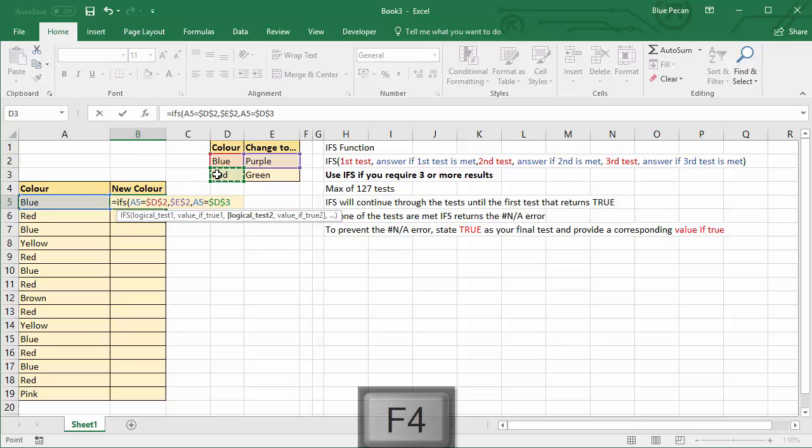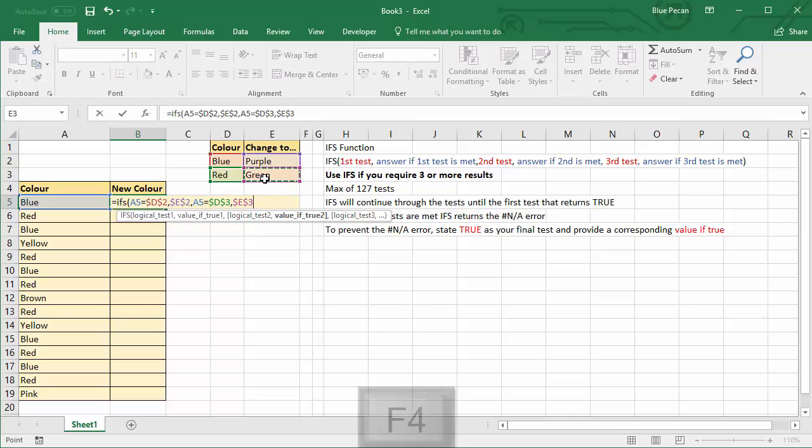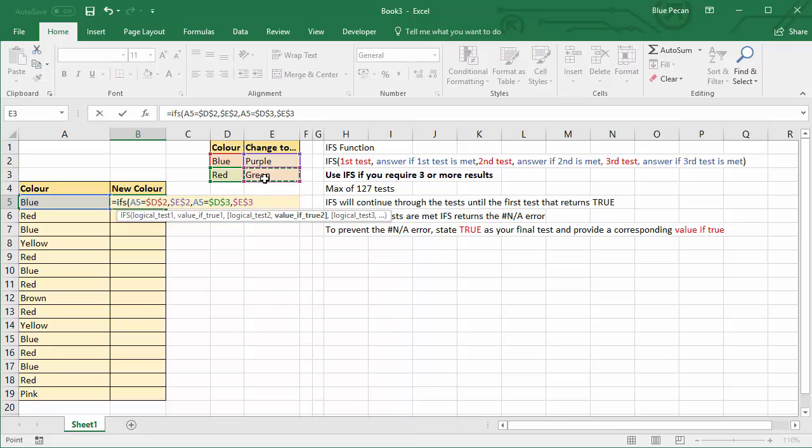So what the IFS does is it keeps going through the tests until it gets to one that returns true.